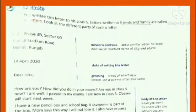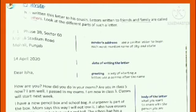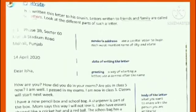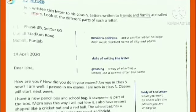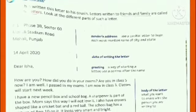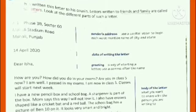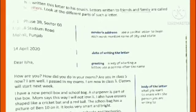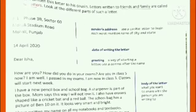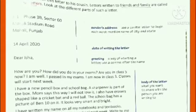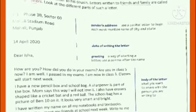Hello children, this is Class 3 English workbook, letter writing, page number 88. There are two types of letters: formal and informal. Letters written to offices for business purposes are known as formal letters, and letters written to friends and family are called informal letters. Here we will look at the different parts of informal letters.